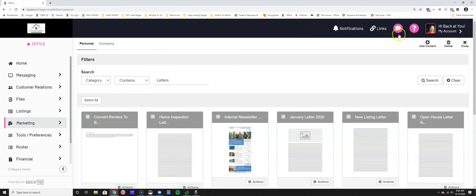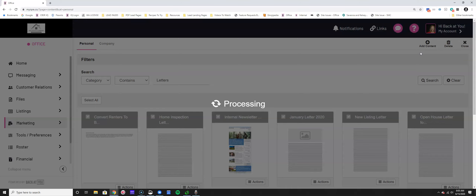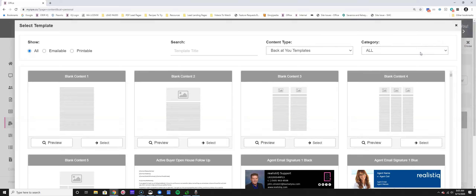To create new content, click the plus "Add Content" in the upper right-hand corner. Something to note: when you add content to your content library, it can be utilized in multiple places. You can take the content you create and print it out one time or email it out one time as a one-time event.